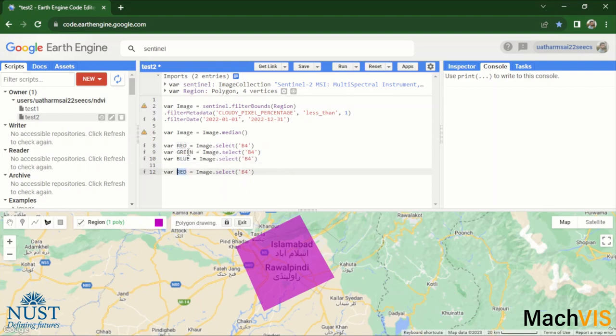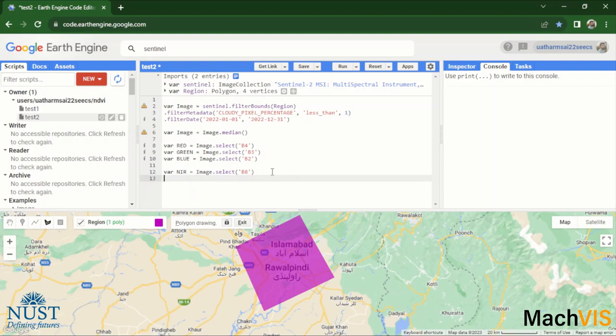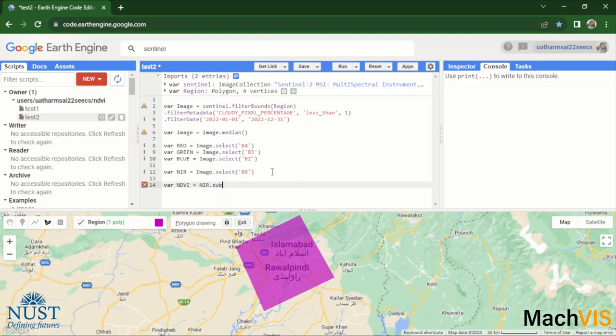Right, and now we will create another variable named NDVI and calculate the NDVI from these individual bands. The formula for NDVI, as some of you might know, is NIR minus red divided by NIR plus red. So we can just code it over here, it's really simple. We can use the subtract, add and divide functions: NIR dot subtract red dot divide it by the sum of NIR and red.